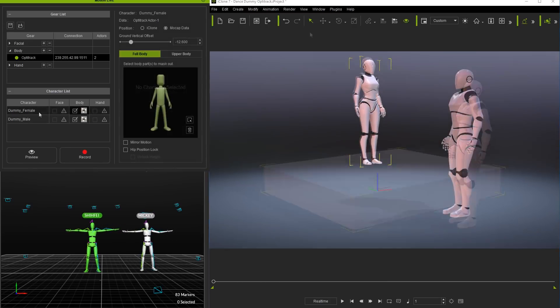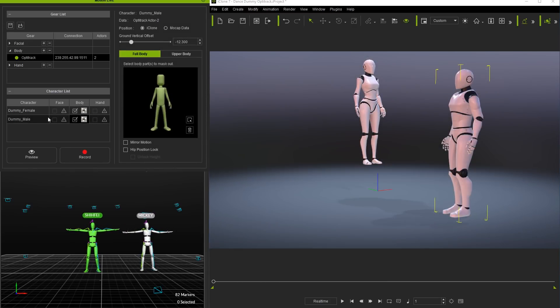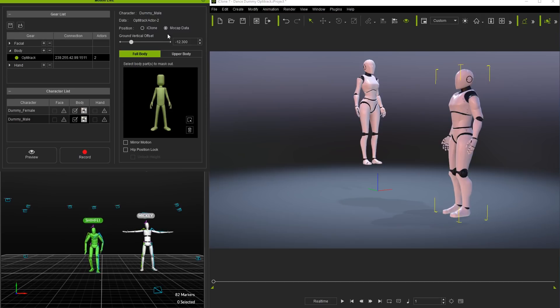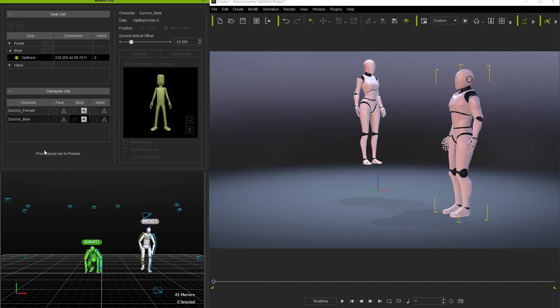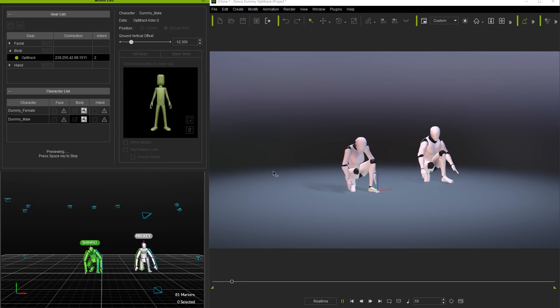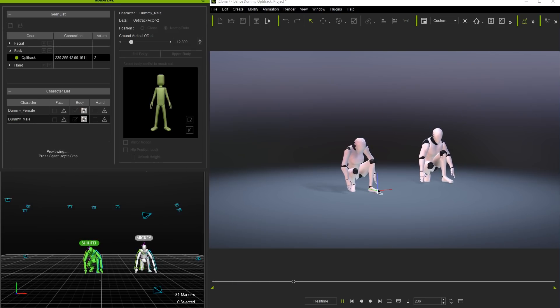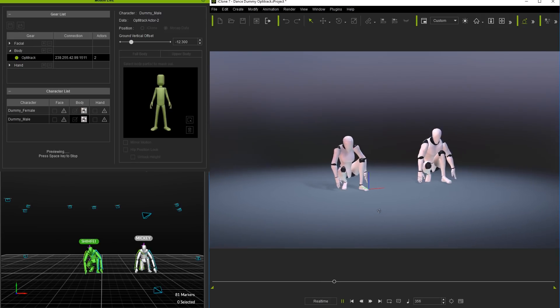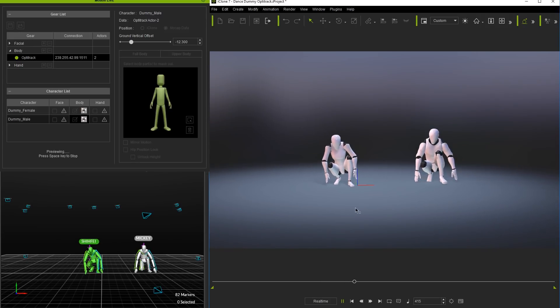Let's get rid of the stage for now and see what happens if we repeat the same process and assign the mocap data position setting to our male dummy character as well. As you can probably anticipate that character will then also snap to the world axis position relative to where the actor is standing in Motive.